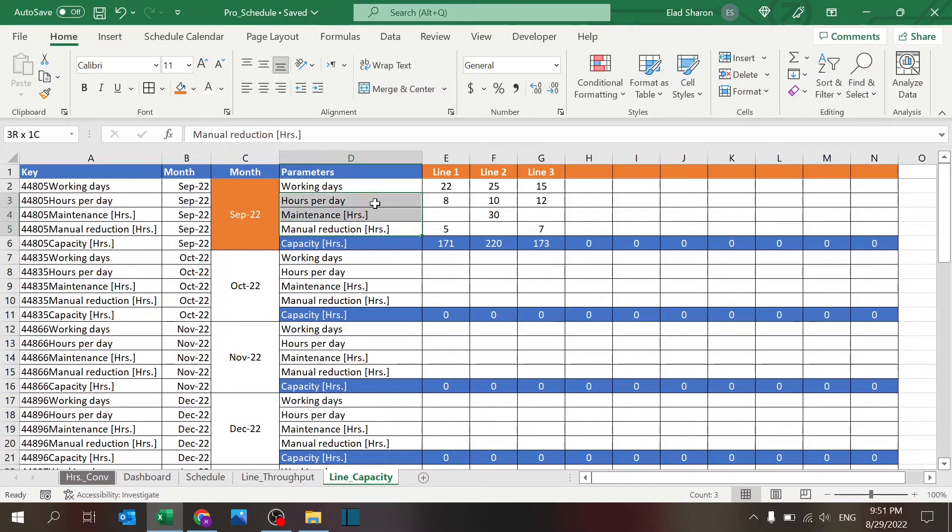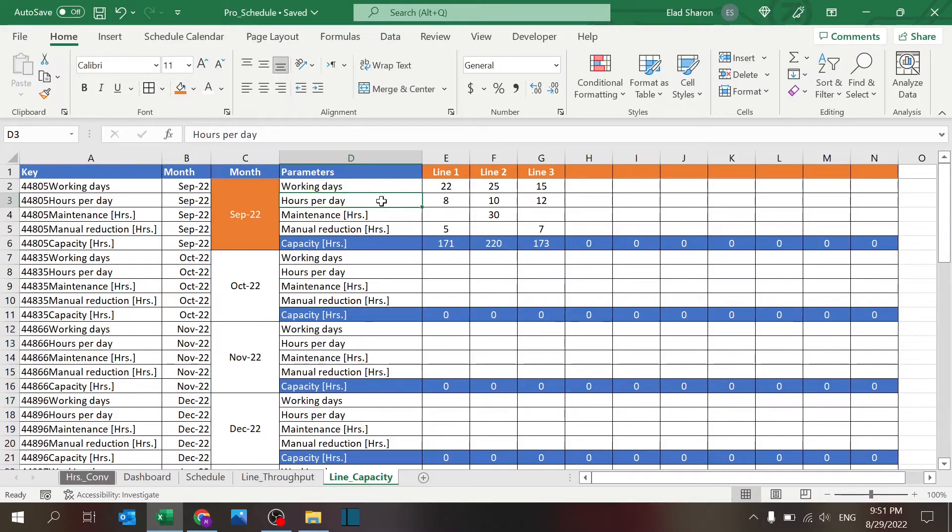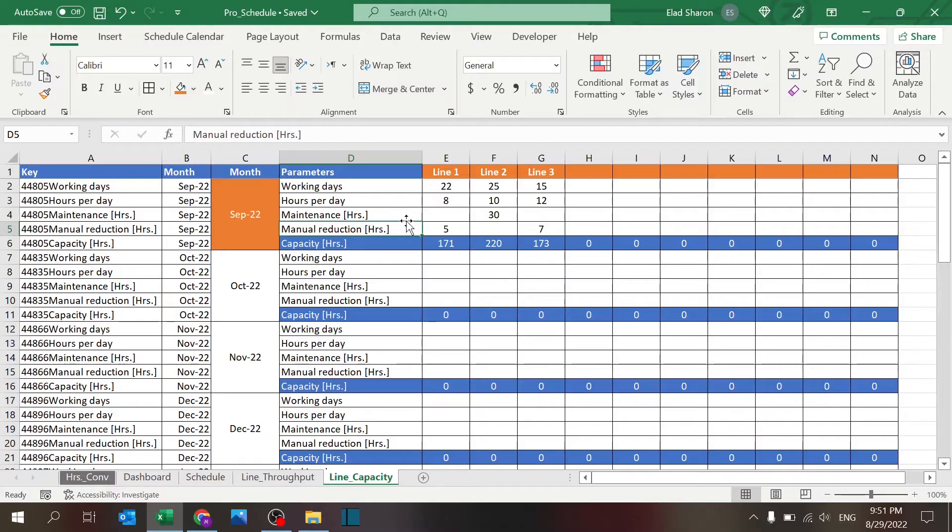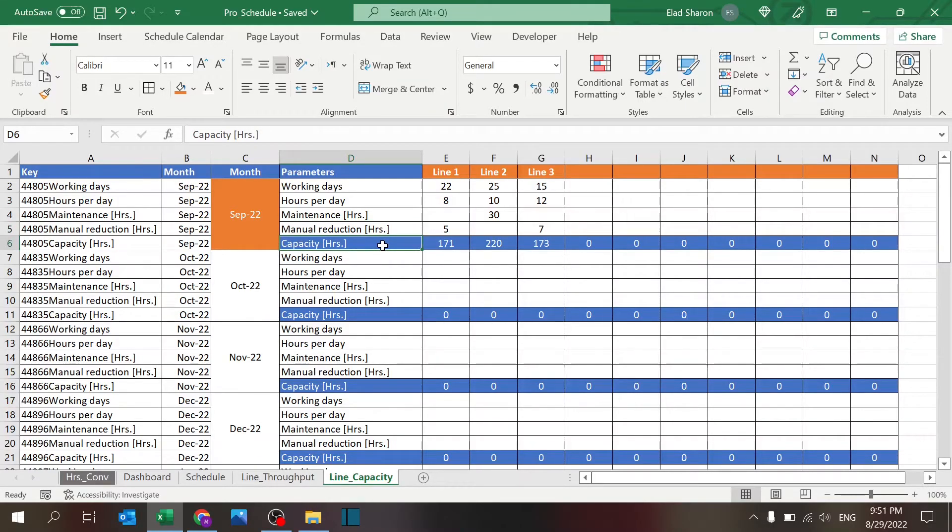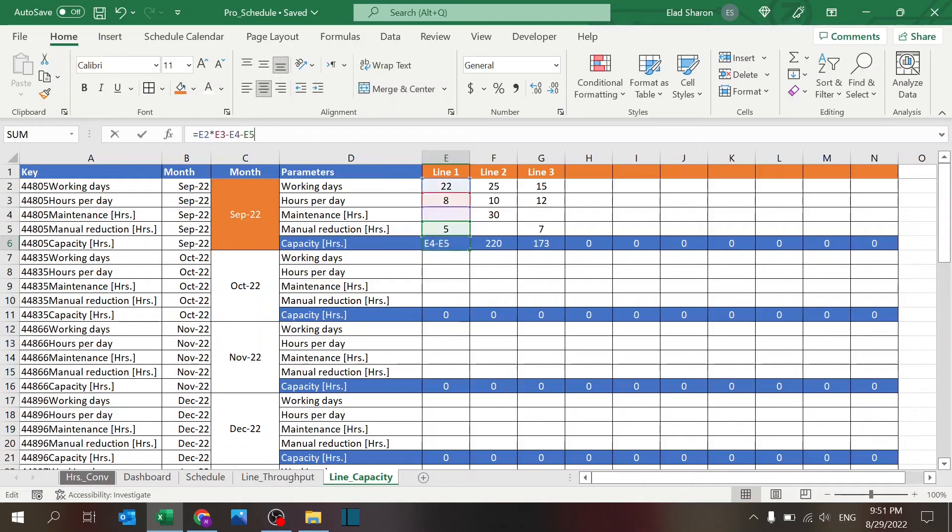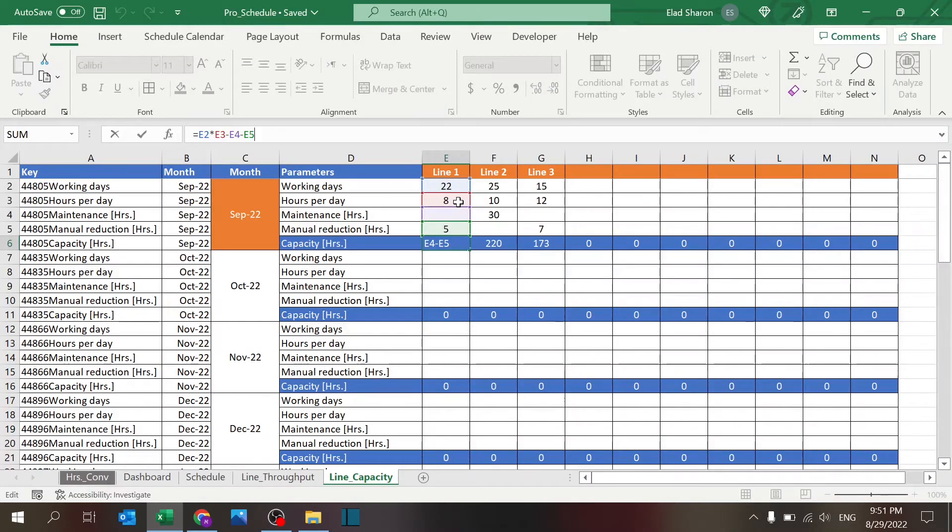How many working days there are, hours per day, is there any time left for maintenance, and is there any added manual reduction. Eventually you get the capacity in hours. Formula is quite simple: working days times hours per day minus maintenance minus manual reduction.